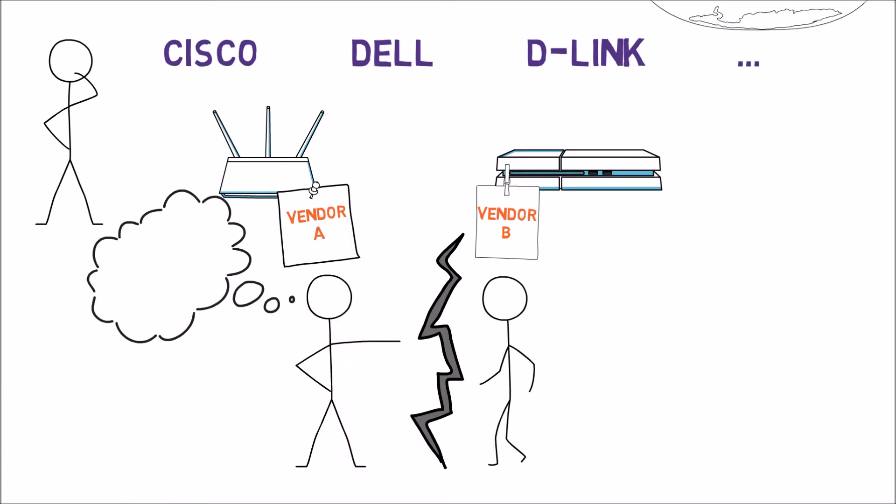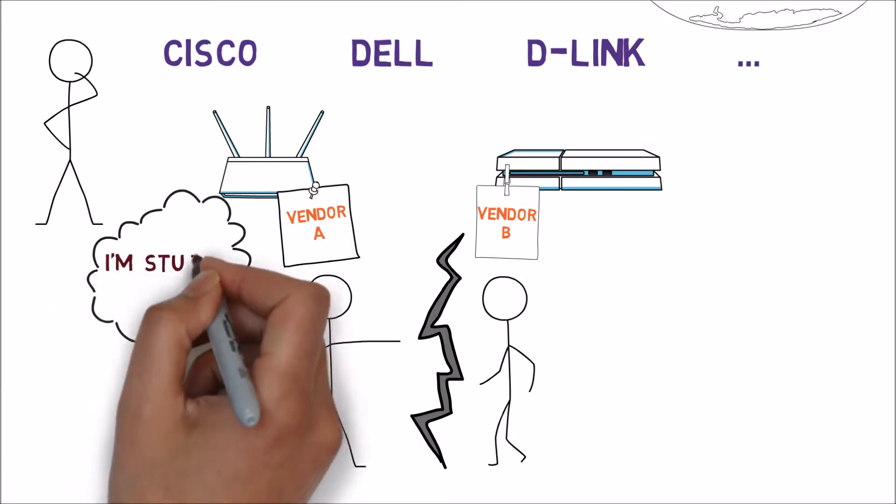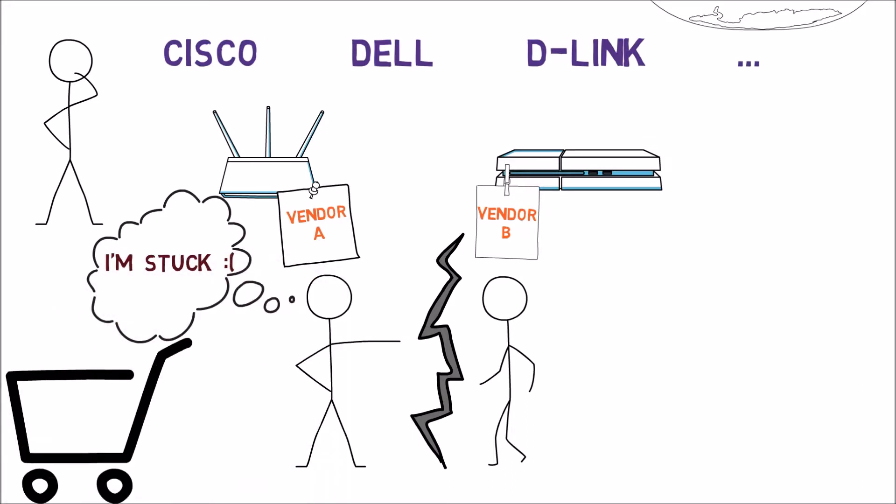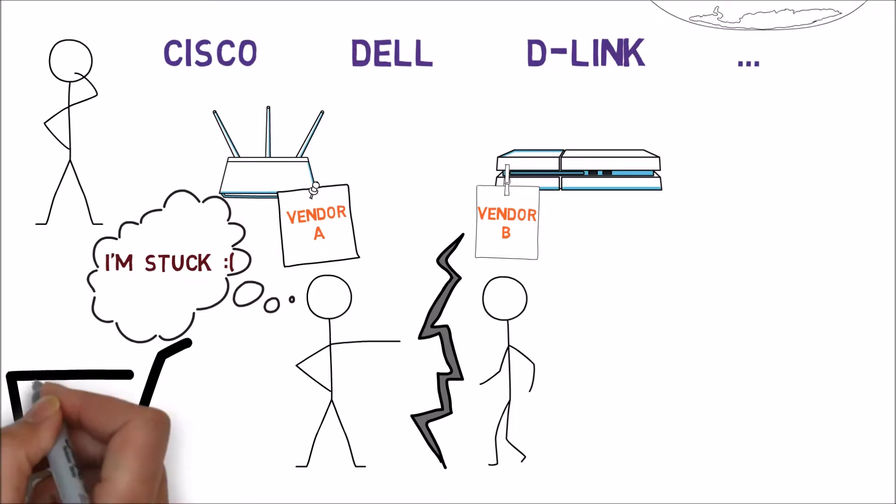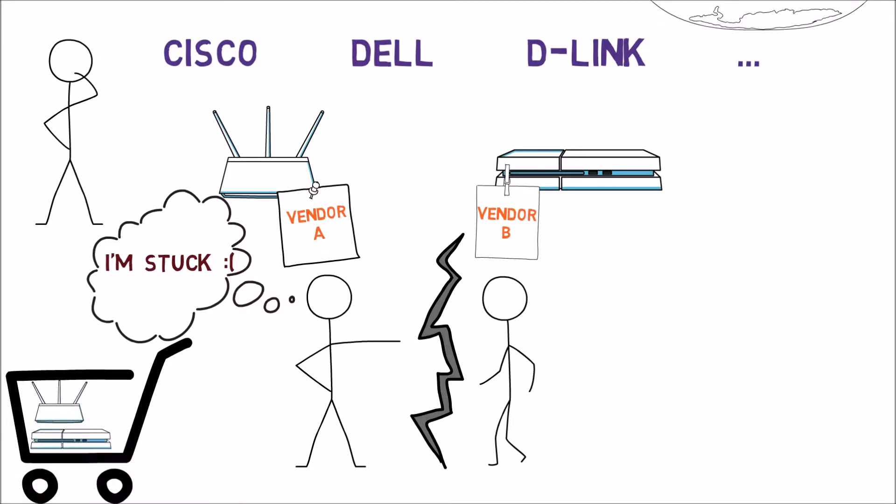Furthermore, consumers will be stuck with a single vendor. That is, if I've purchased a router from vendor A, I cannot buy another router from vendor B and have them work together.